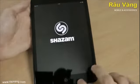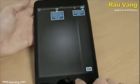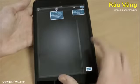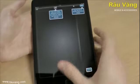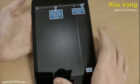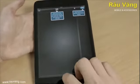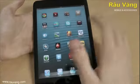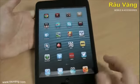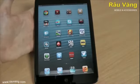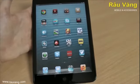Shazam. A lot of people have heard of this app. Any song that's playing, you just go on Shazam, click the Shazam button and it will instantly recognise what song is playing.